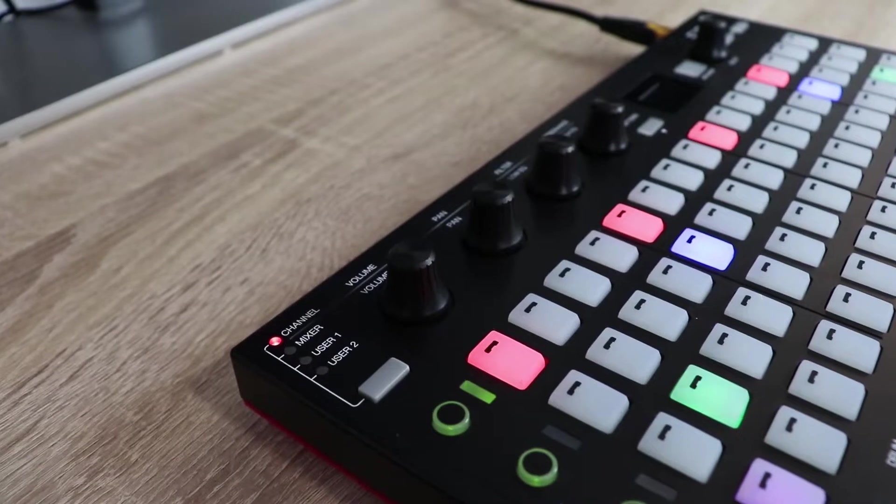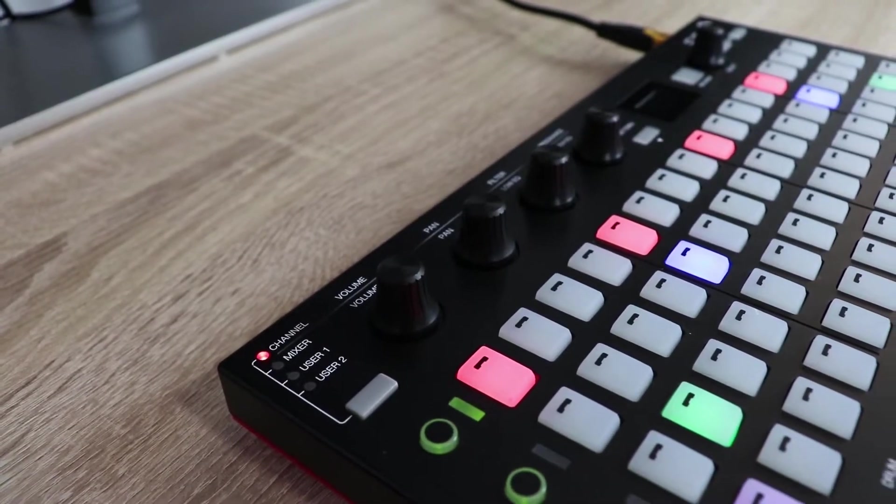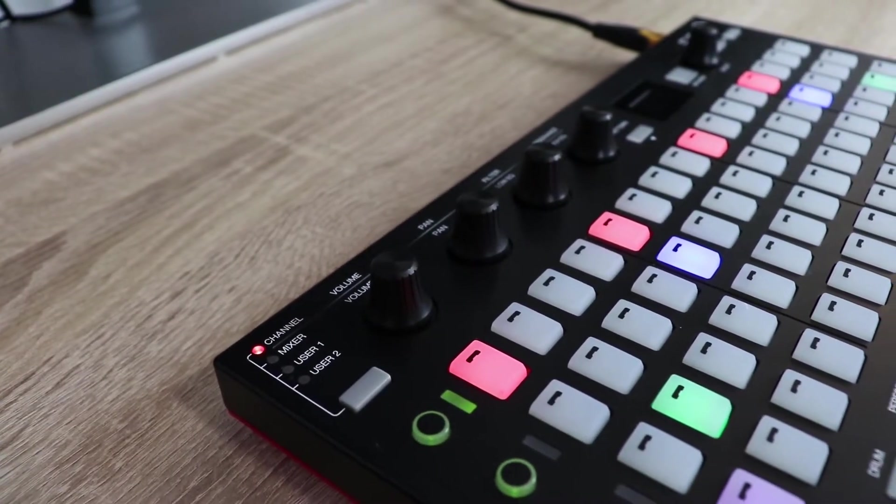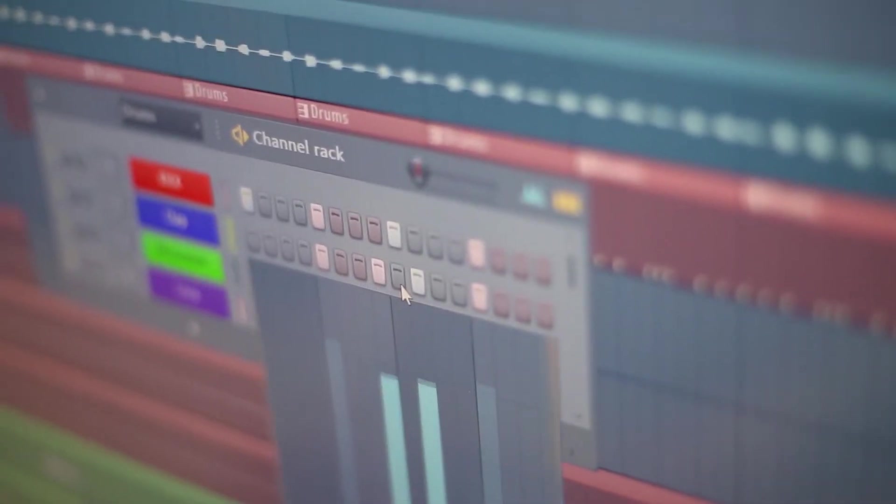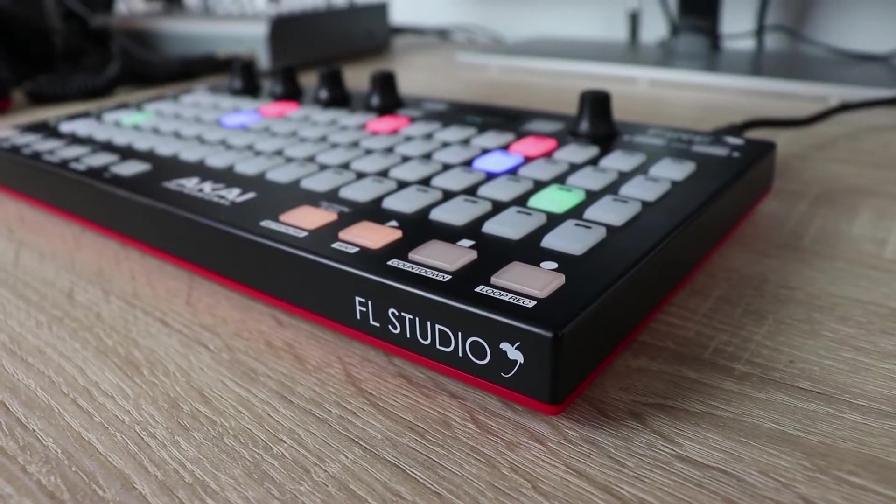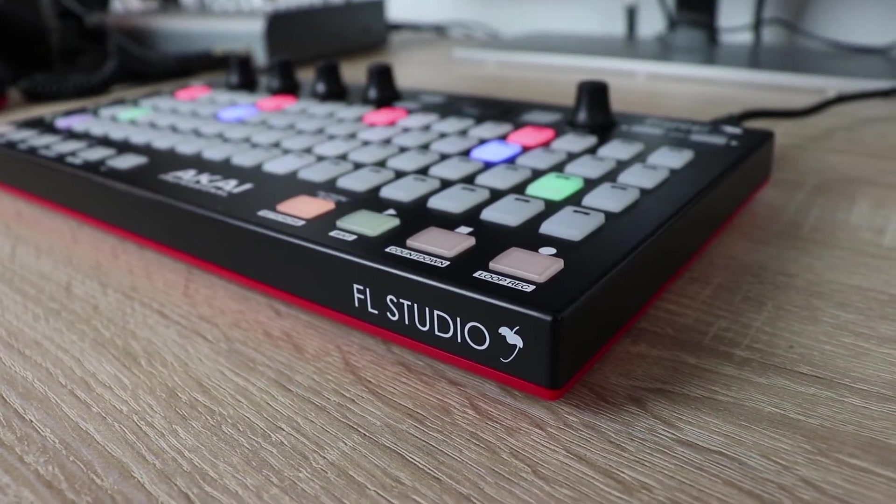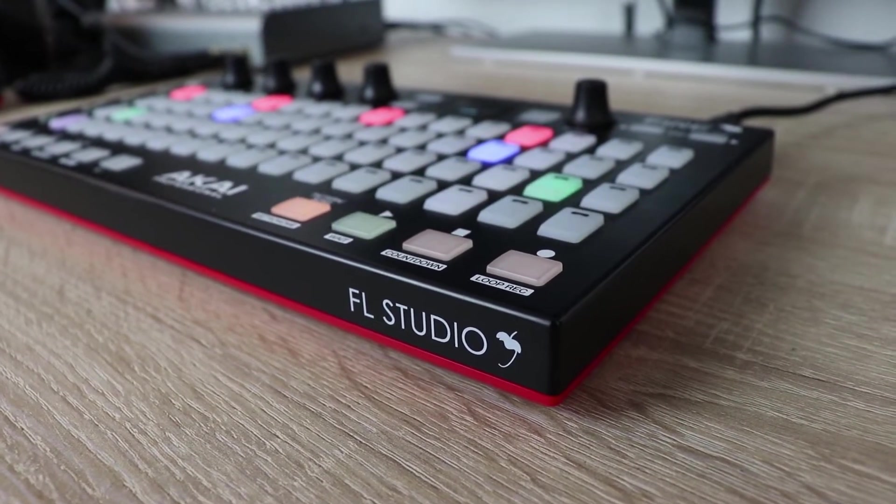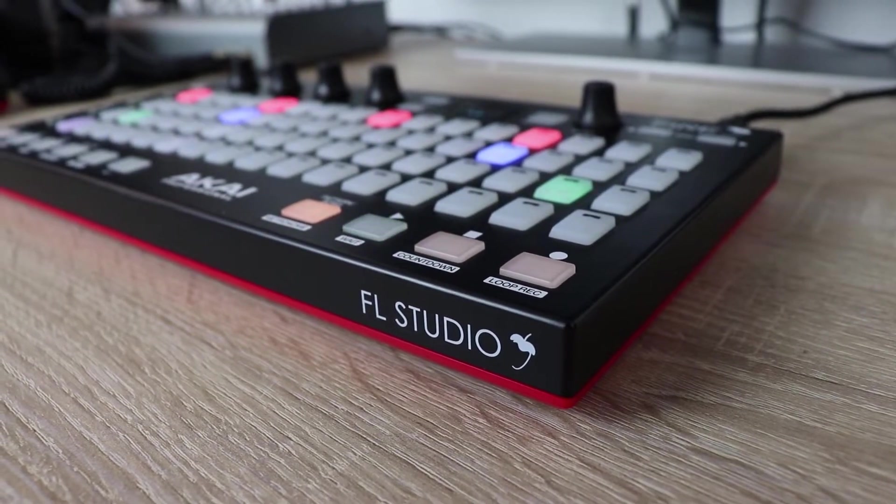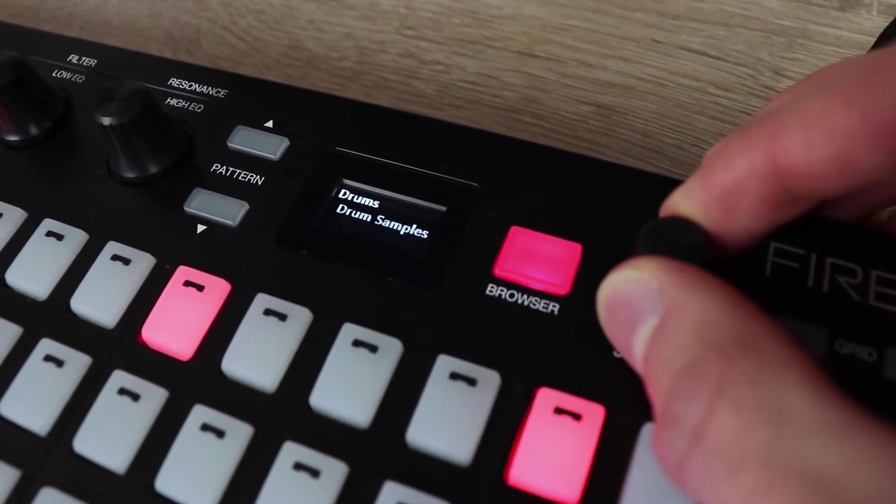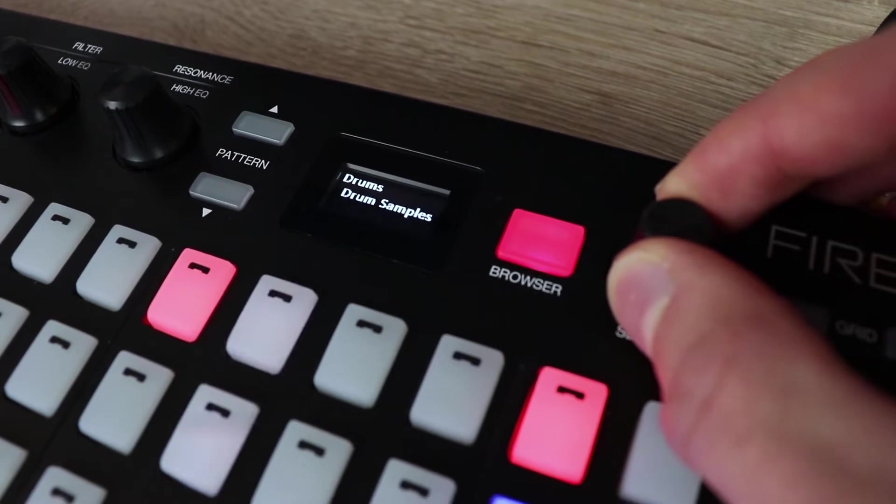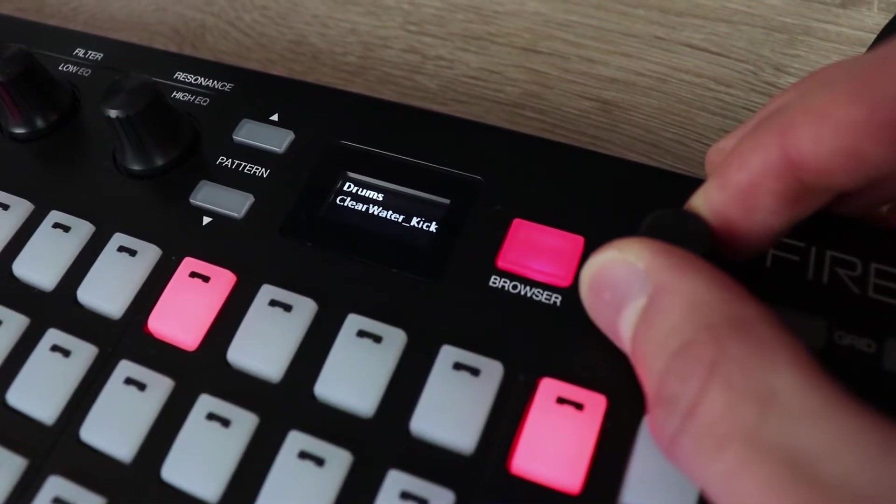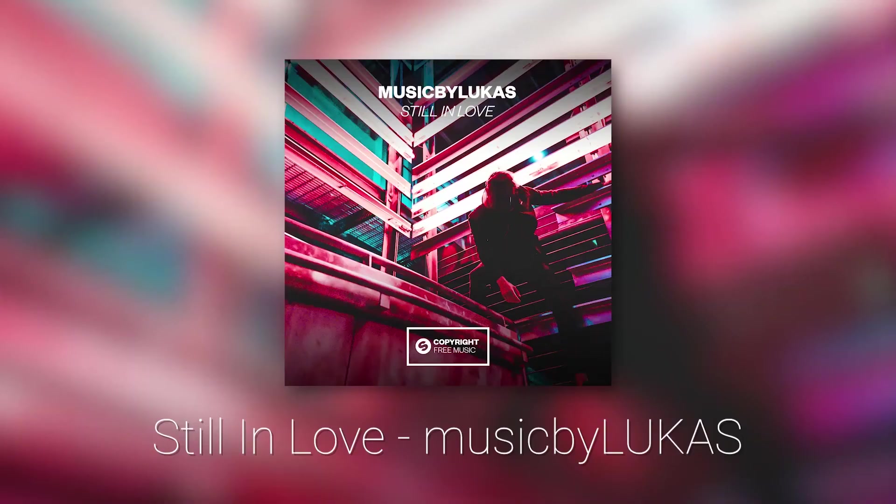Fire also has a bank of rotary encoders which map to key channel mixer and user parameters such as volume, pan and pitch. There's also dedicated transport controls so you can record, stop, start and play your track, and there's also a browser mode so you can audition and load your samples, loops, plugins and VST instruments straight from the device.